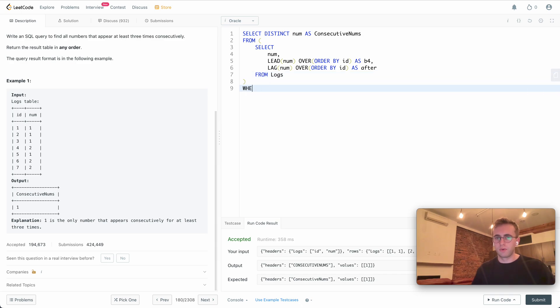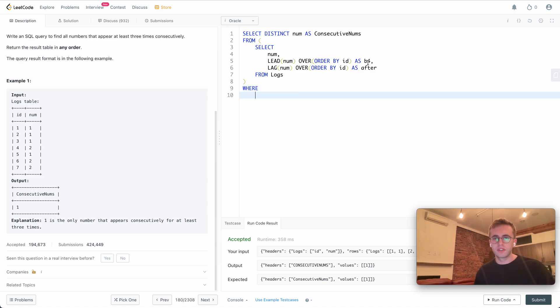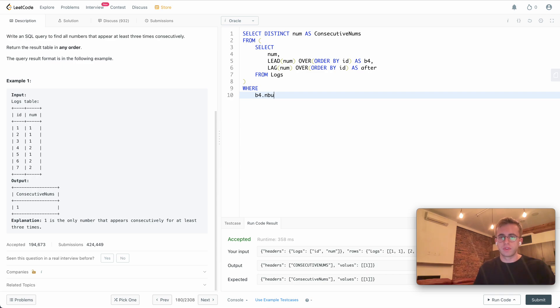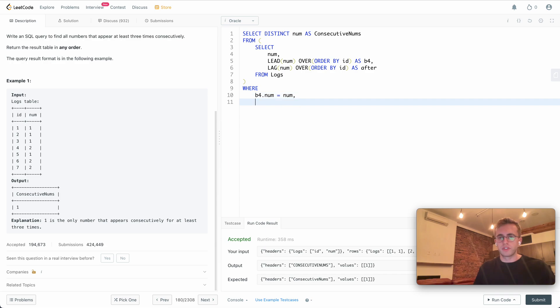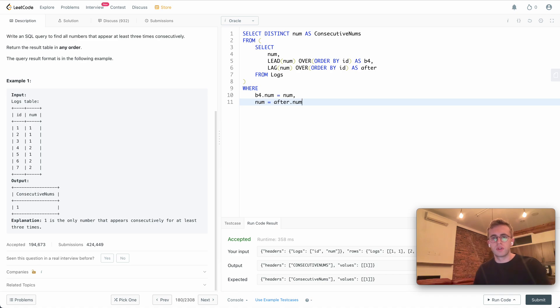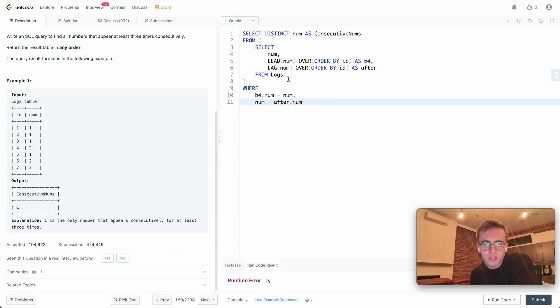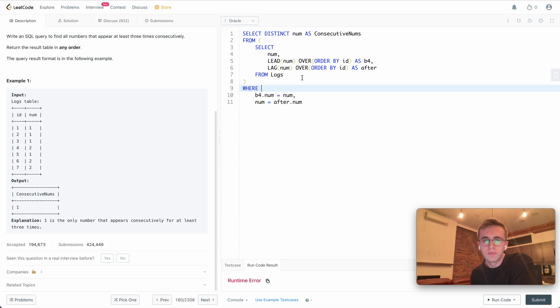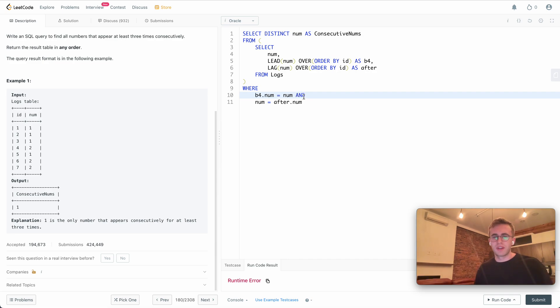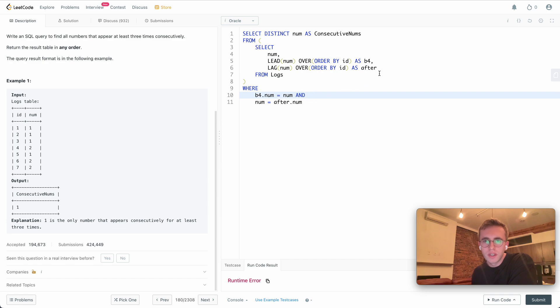That's our subquery. Now we want to do the same thing with our where clause where we'll check that they all have the same values. We want before, the number of before, to equal the current number. And we'll want to check that the current number is equal to the number after it. Let's give that a run and see if there's any errors. Looks like it. This is from logs. And we need this is a where clause, we have to add an and.